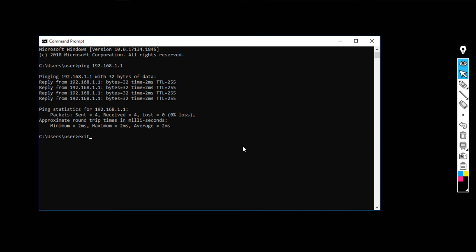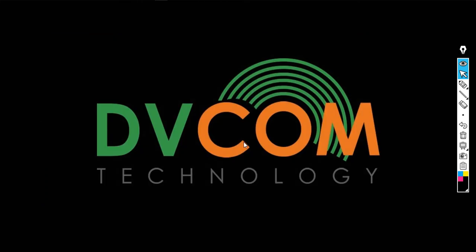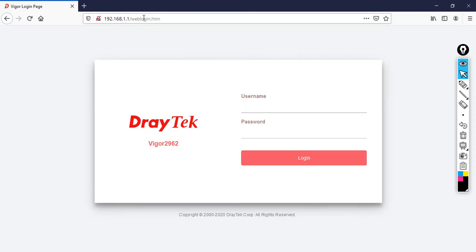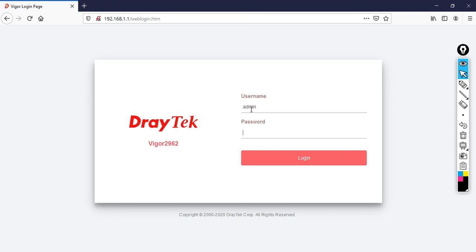I have successful reachability to my router. Open the browser and type 192.168.1.1. Then you will see this page. Once you see this page, enter the username as admin, password as admin, then click login.